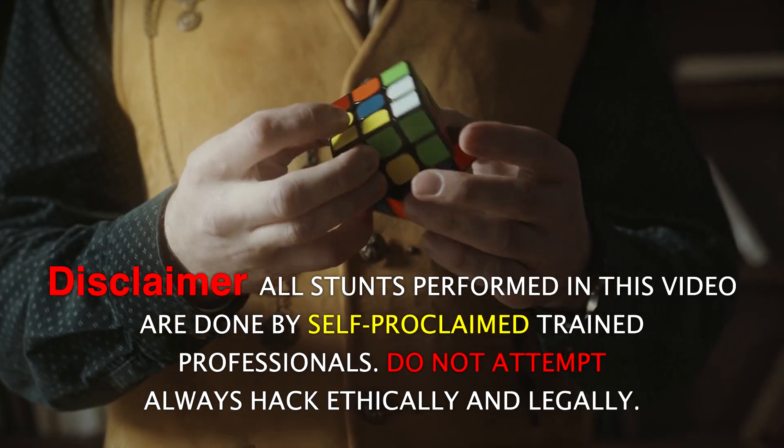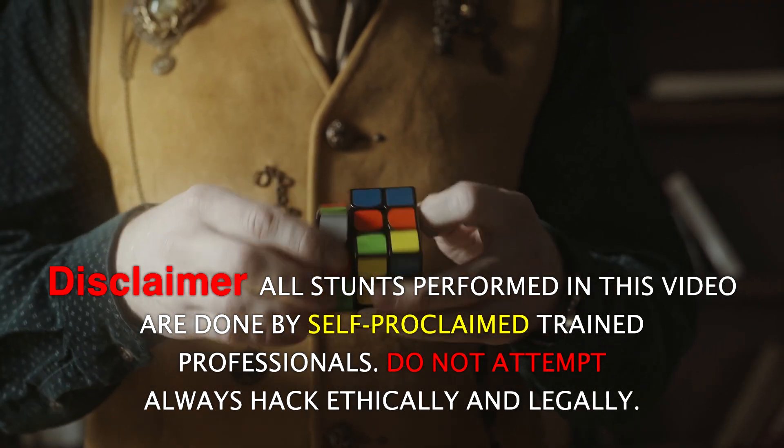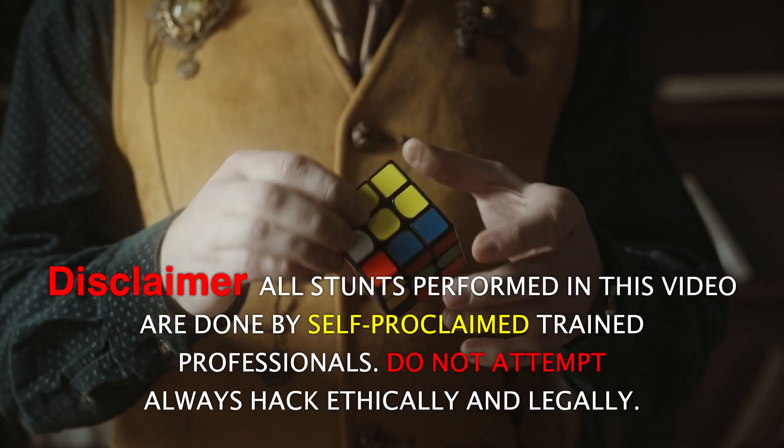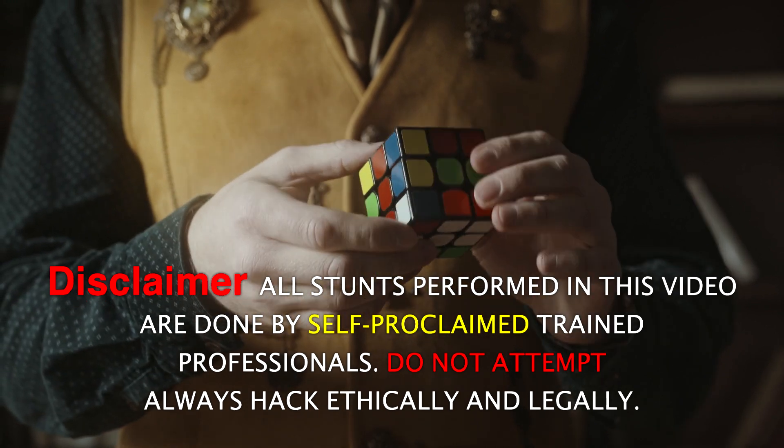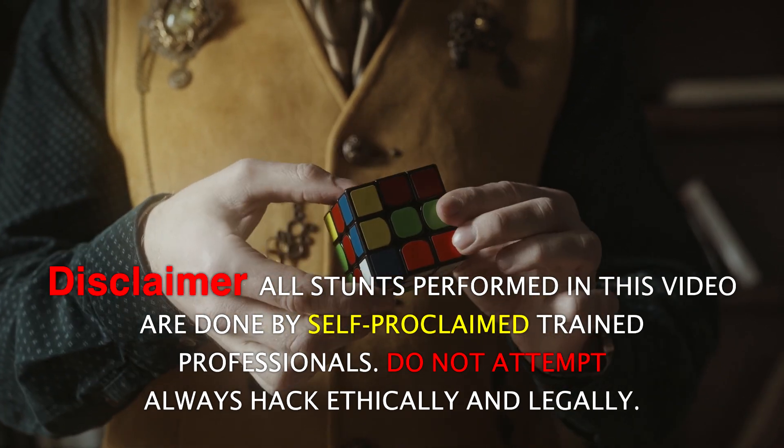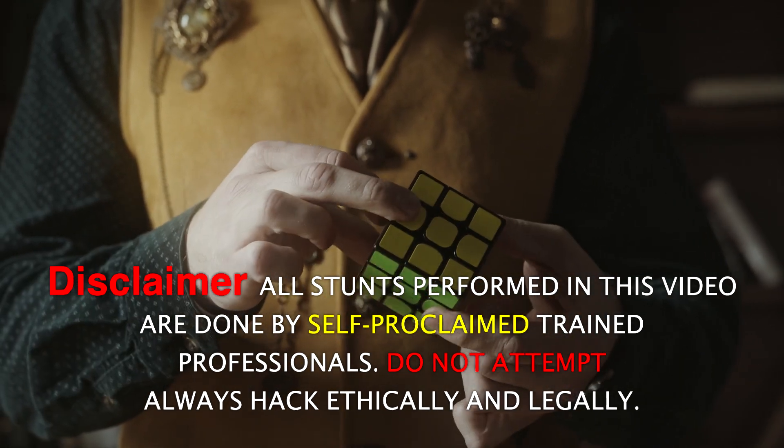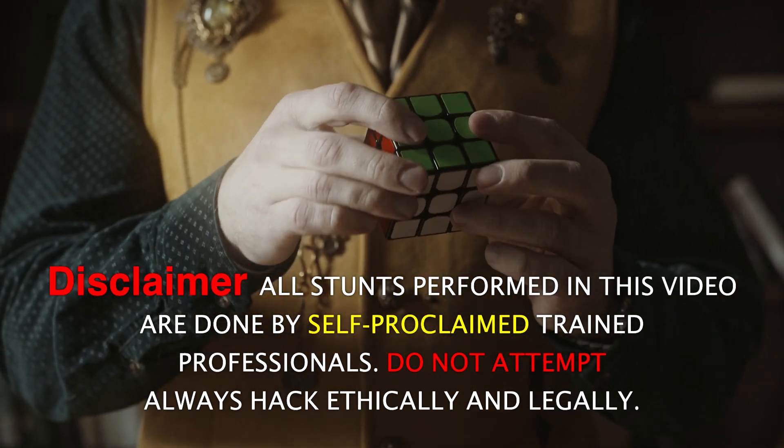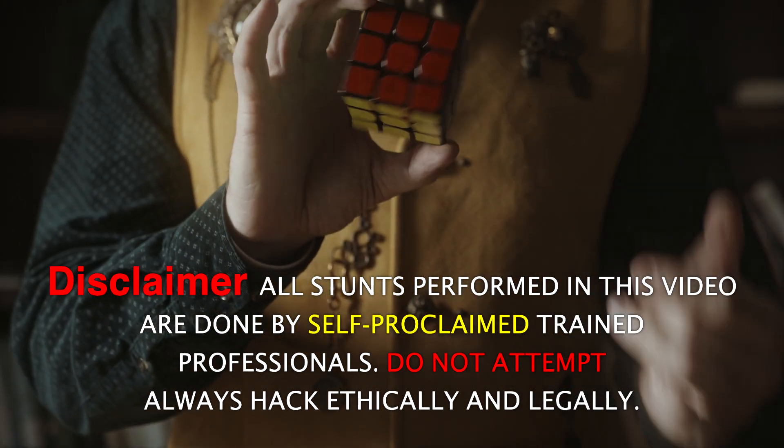Disclaimer. All stunts performed in this video were done by self-proclaimed trained professionals. Do not attempt. Always hack ethically and legally.